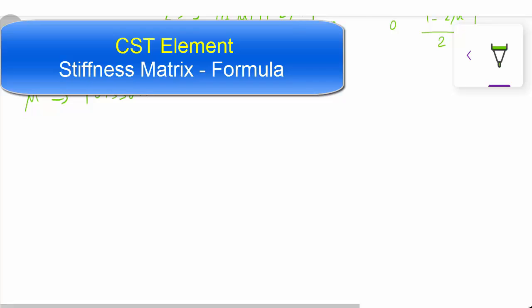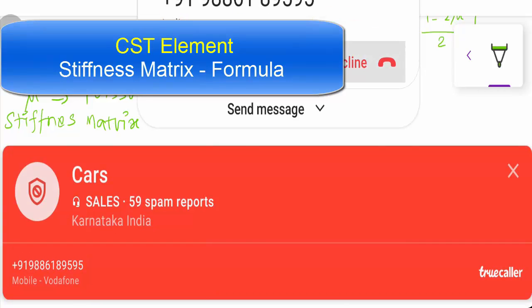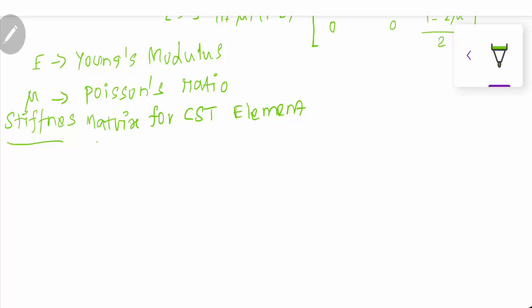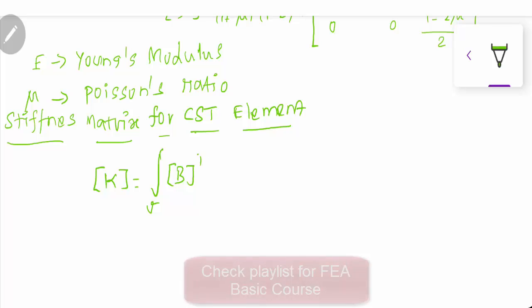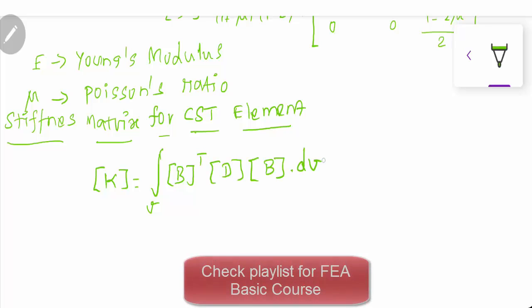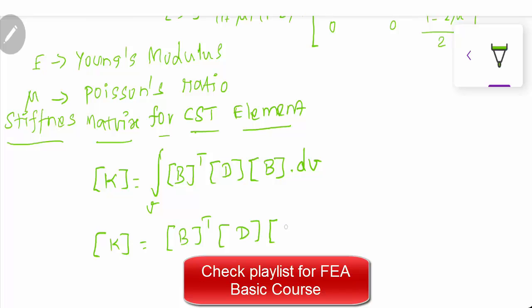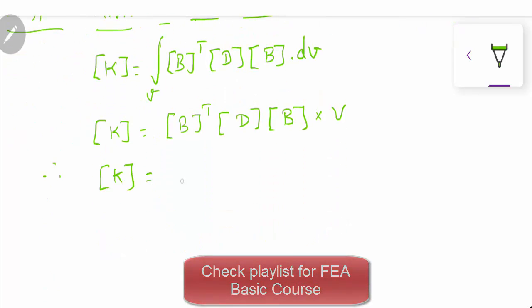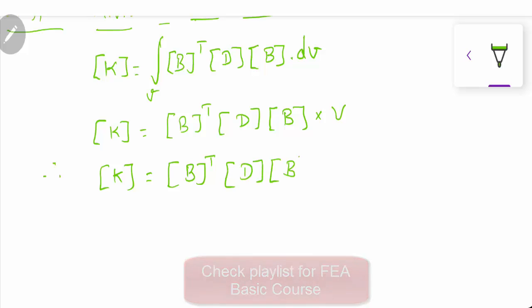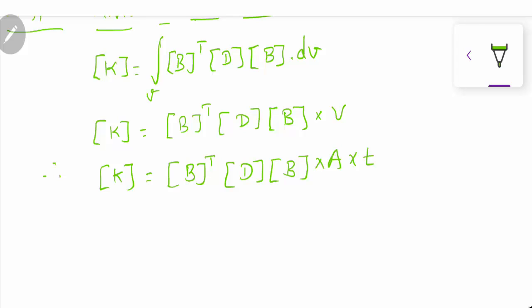Now we derive the stiffness matrix. The formula is K = ∫ Bᵀ·D·B dV. For the CST element, integrating gives K = Bᵀ·D·B·V, where volume V = A·t — area of the element multiplied by thickness of the element.